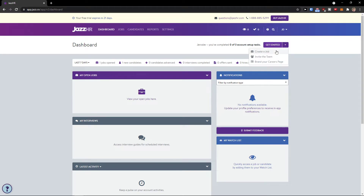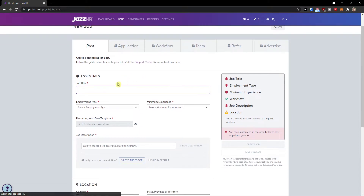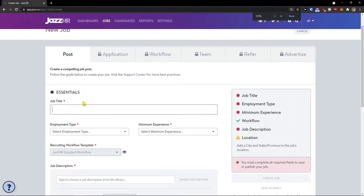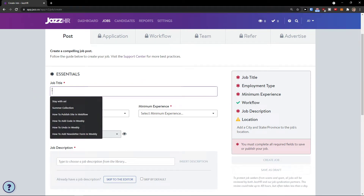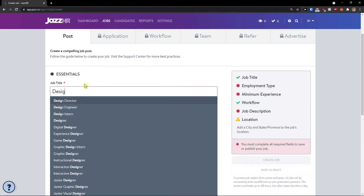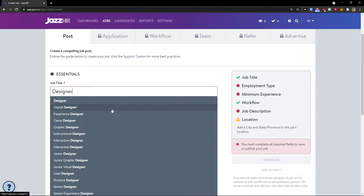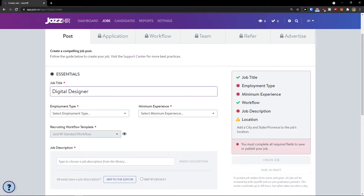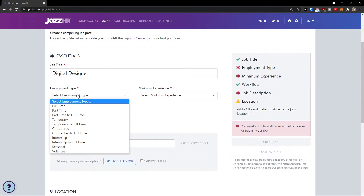First thing first, what we need to do is create a job or invite a team. We can click here — Create a Job. Now here we're going to see the essentials: the job title. Let's say I'm going to have a designer, so job title: Digital Designer.